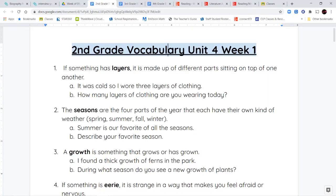The next word is the word seasons. The seasons are the four parts of the year, and each one of the four seasons has its own kind of weather. So, the four seasons that we have are spring, summer, fall, and winter.